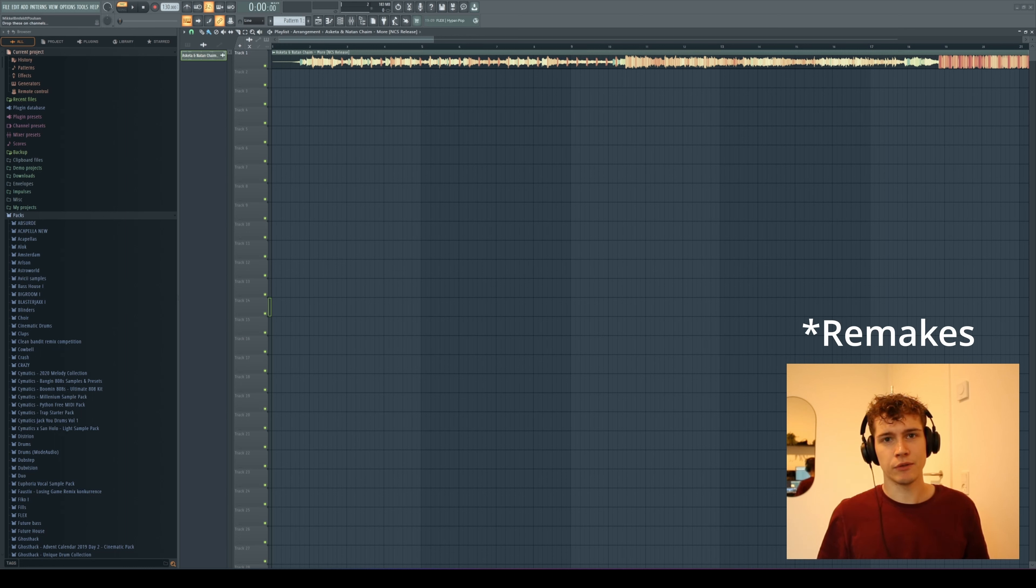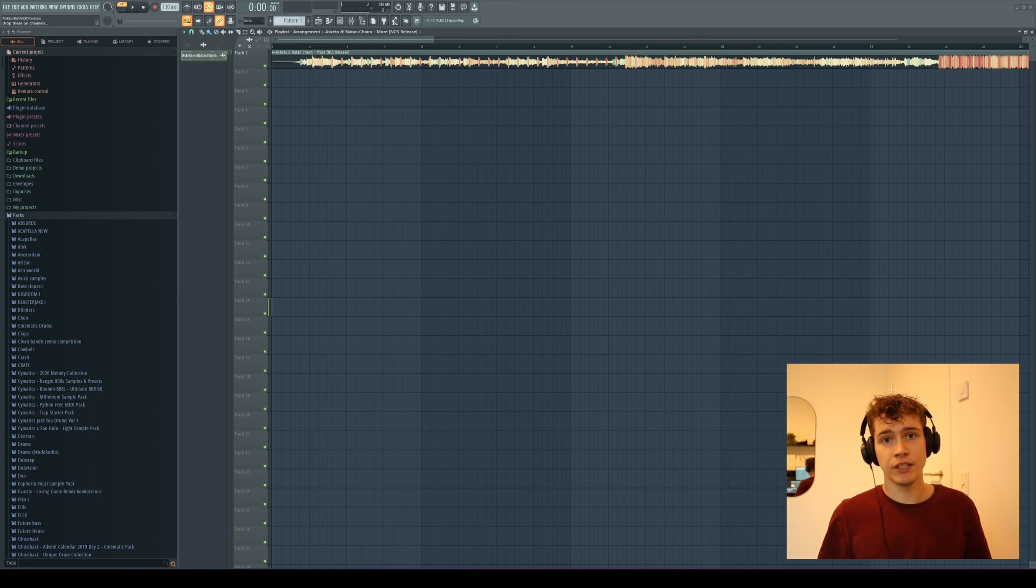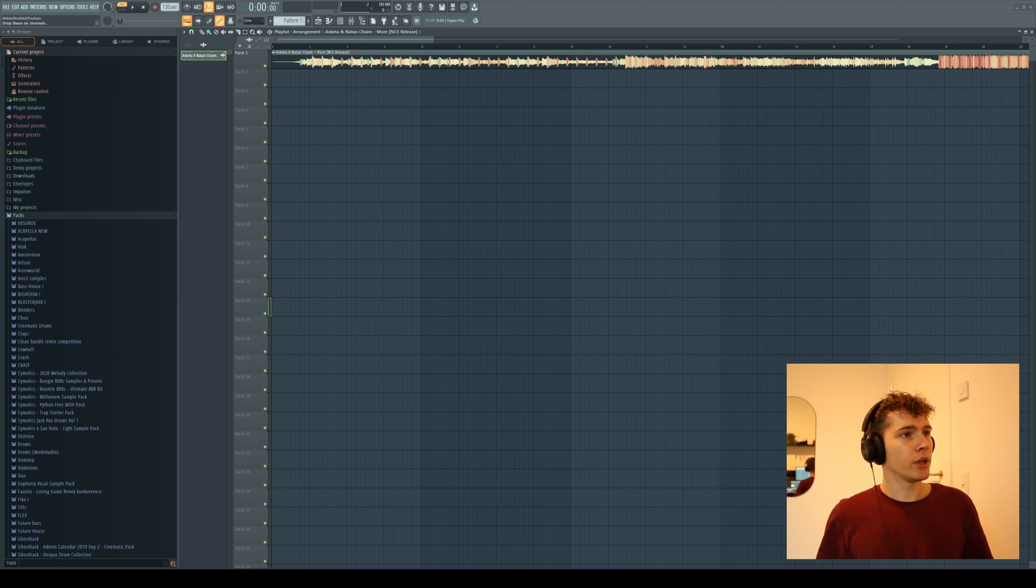What is up guys and welcome to FL Studio. In today's video we're going to look at the track separation feature that comes with the new FL Studio beta version. We're going to see what it can do.